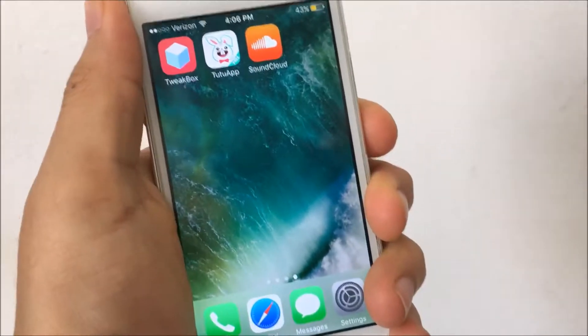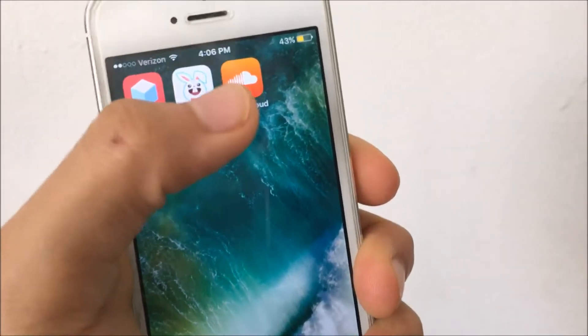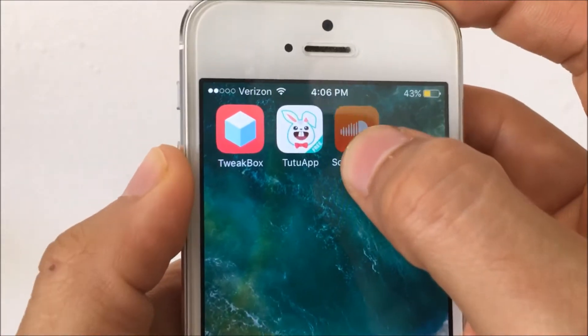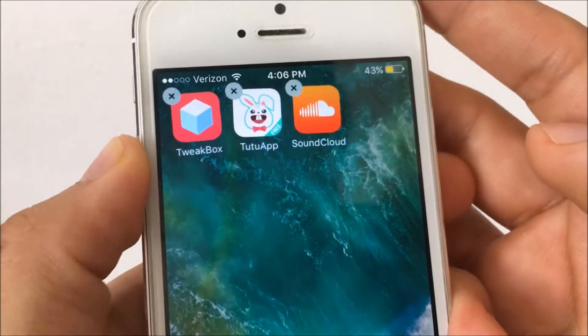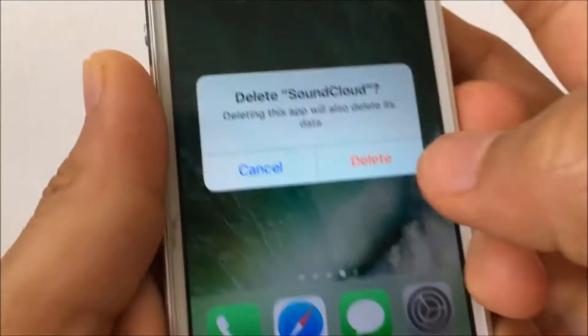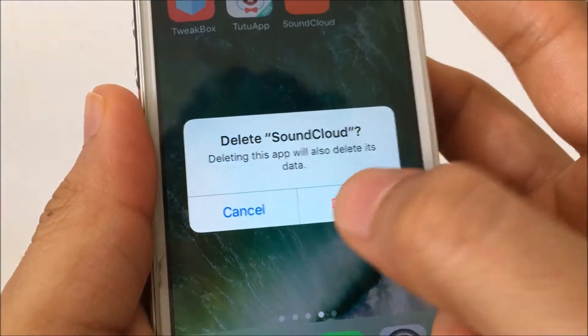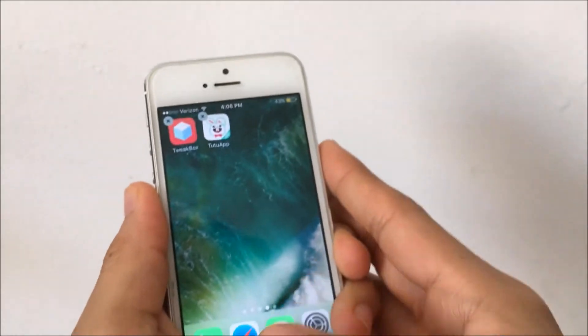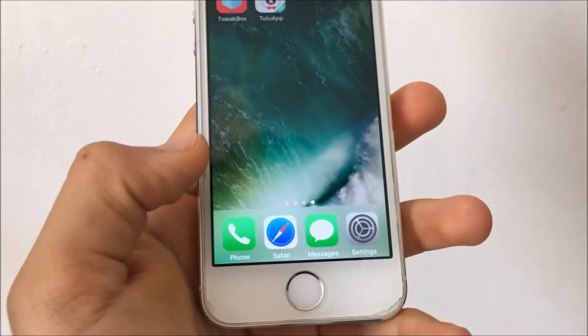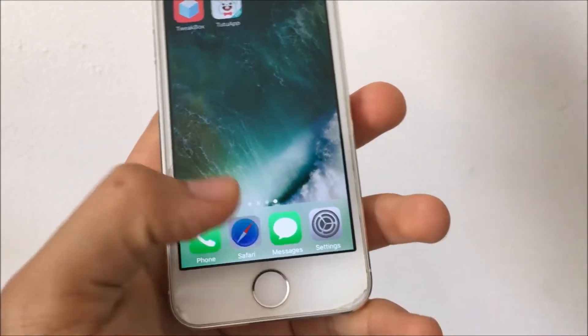The first thing you want to do is make sure you delete the SoundCloud you have right now. This is just the stock version, not the plus plus version, so you want to go and delete the SoundCloud you have right now or this will not work.